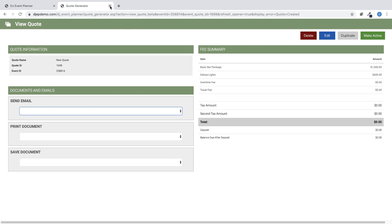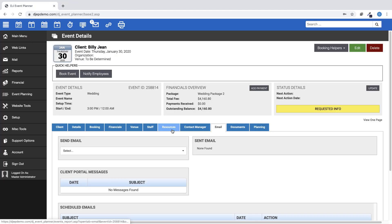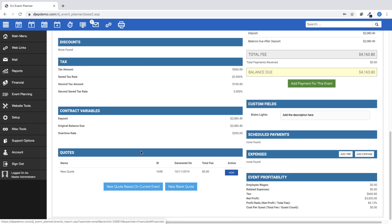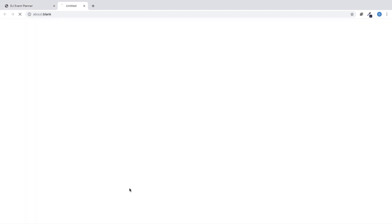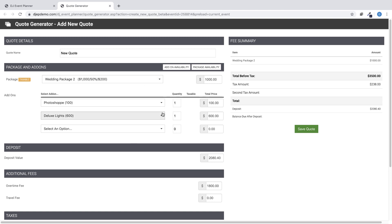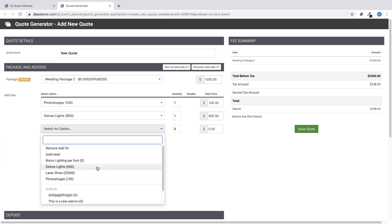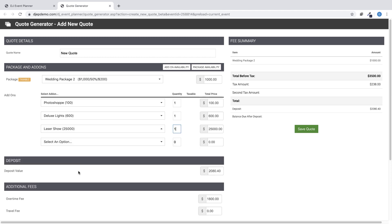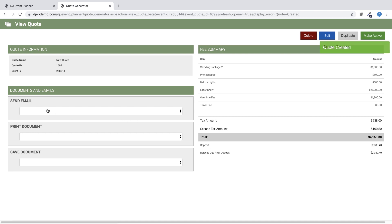If you just want to add or change financials for the event, then click on New Quote Based on Current Event. Choose or change your add-ons, edit pricing, add any other financial details you like, then click Save Quote. Again, on the New Quote page, you will have the ability to email, save, or print any related quote templates.